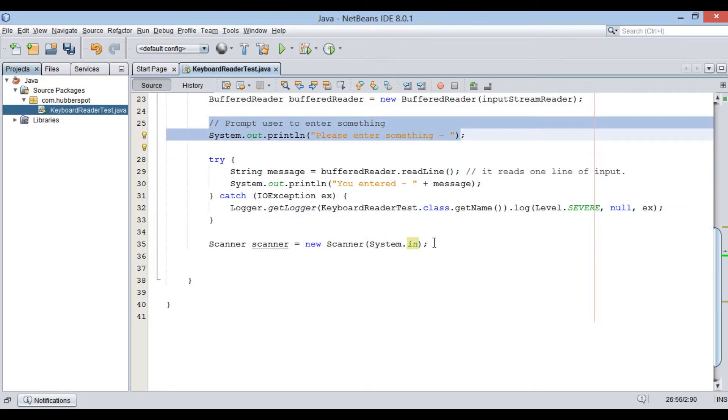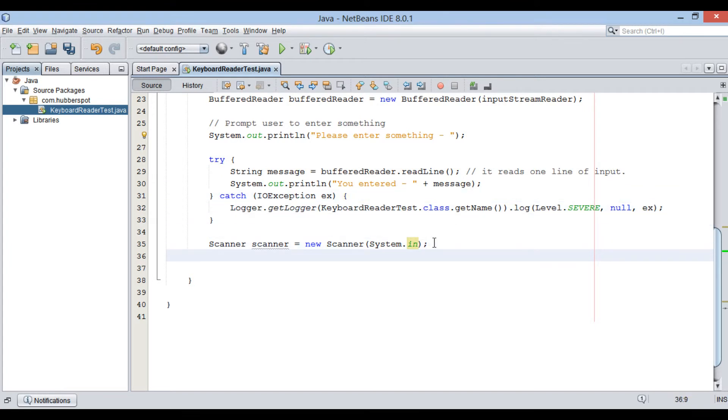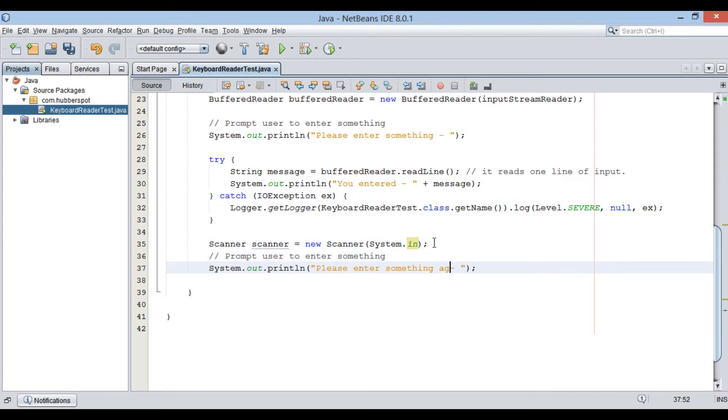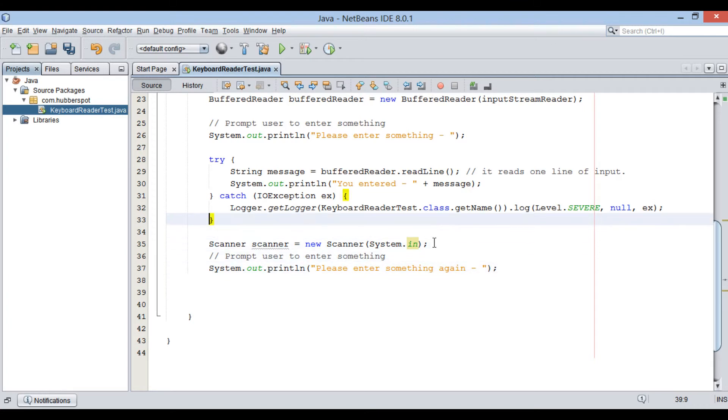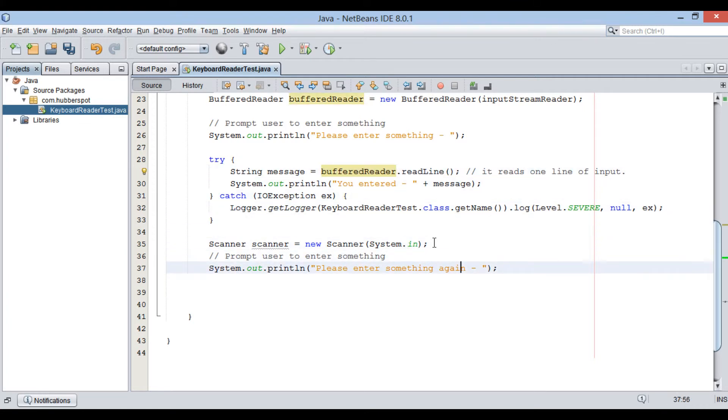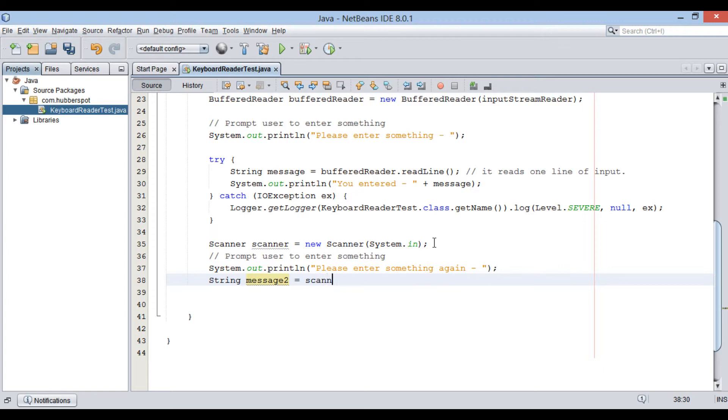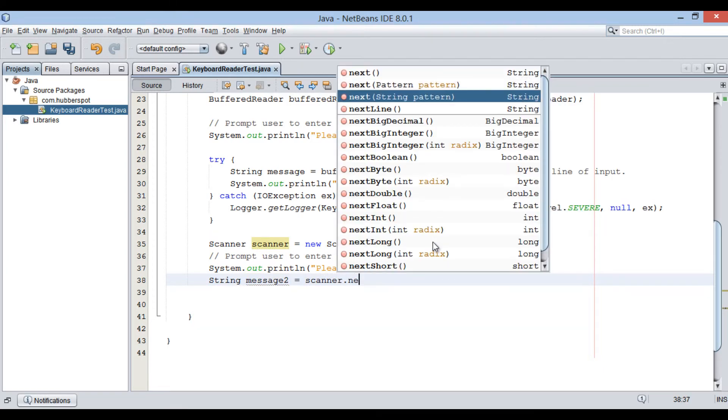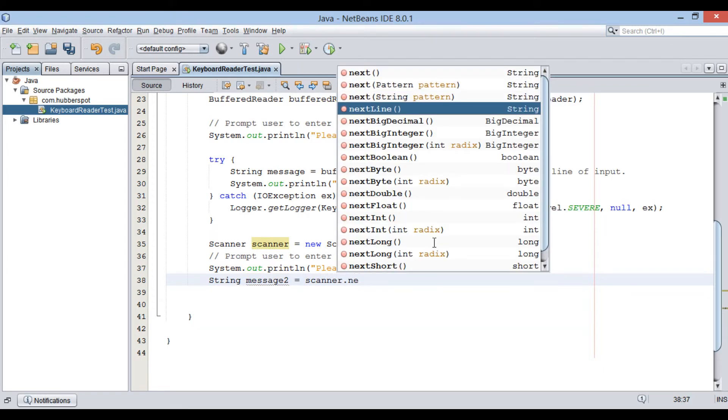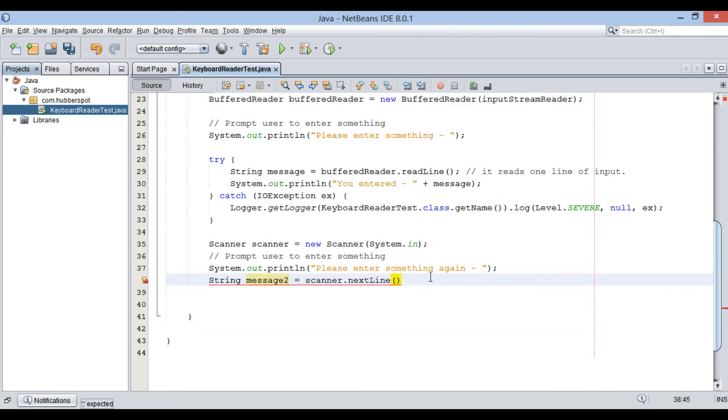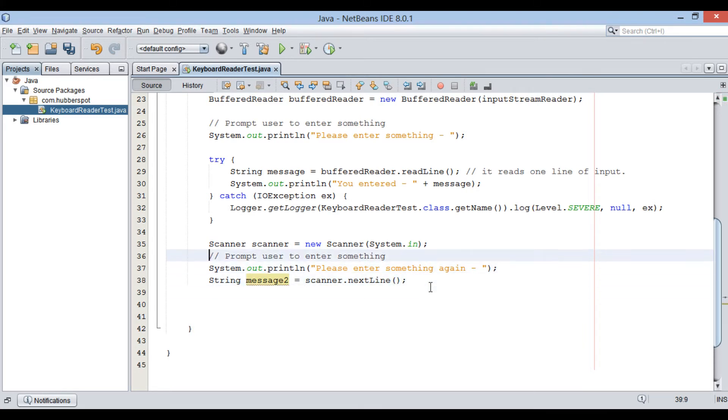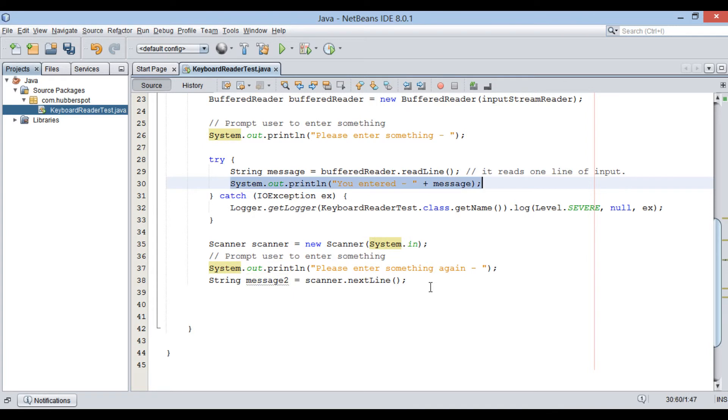Let's prompt user once again to enter something. Scanner class has method by name nextLine which reads user input line by line. Let's print user input from keyboard on console once again.